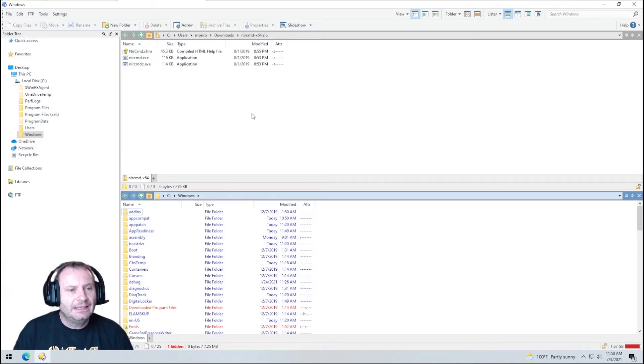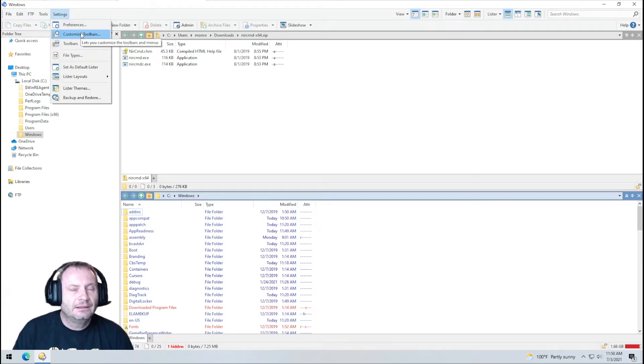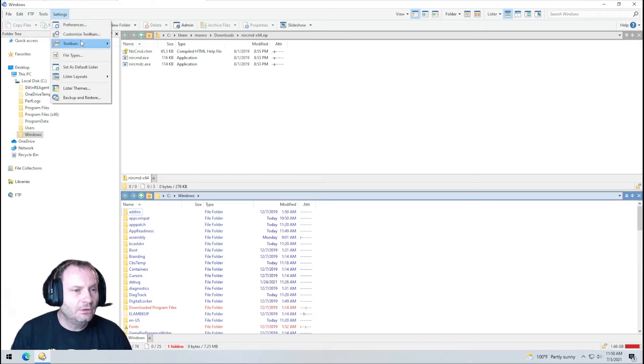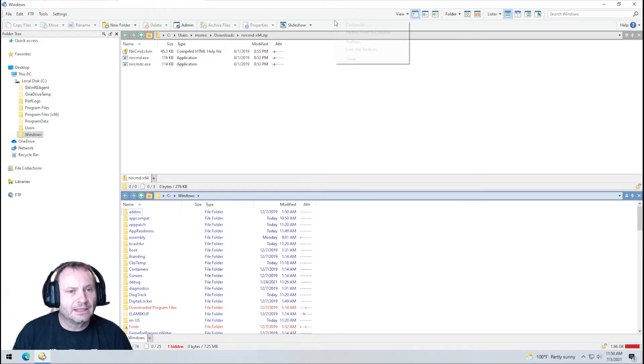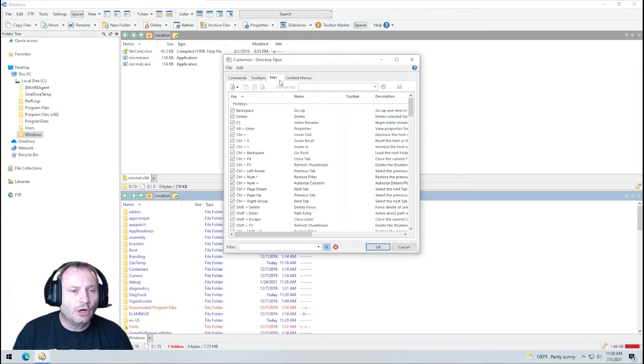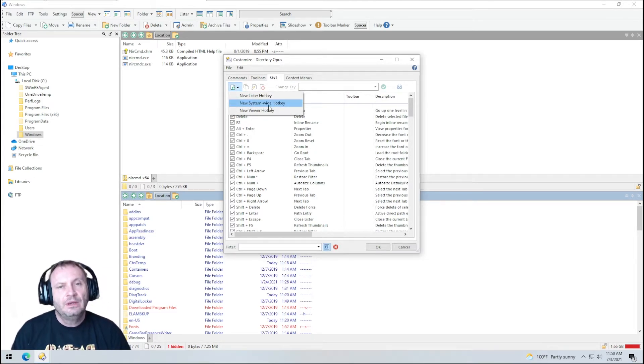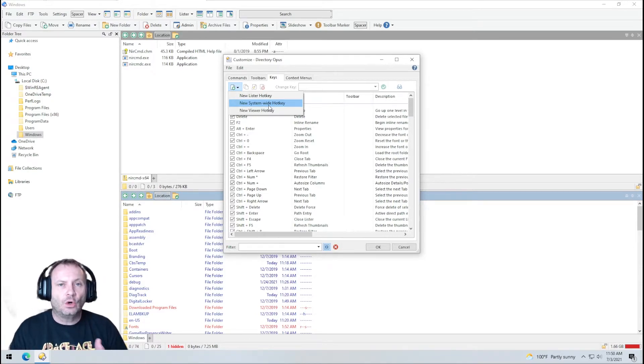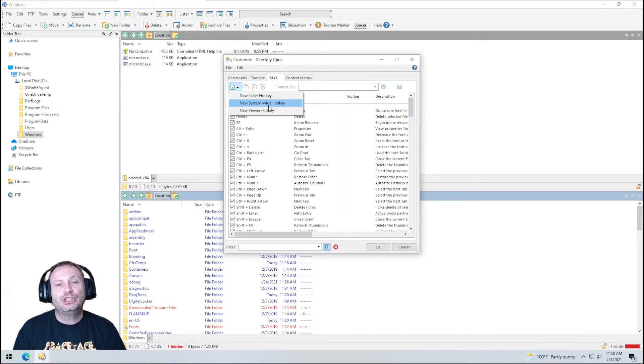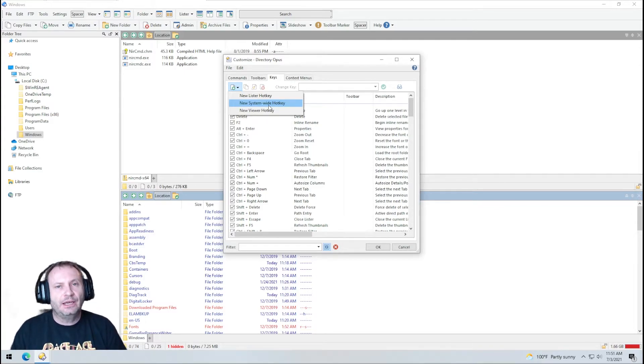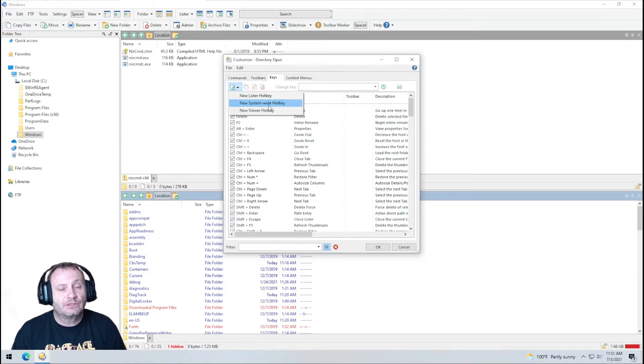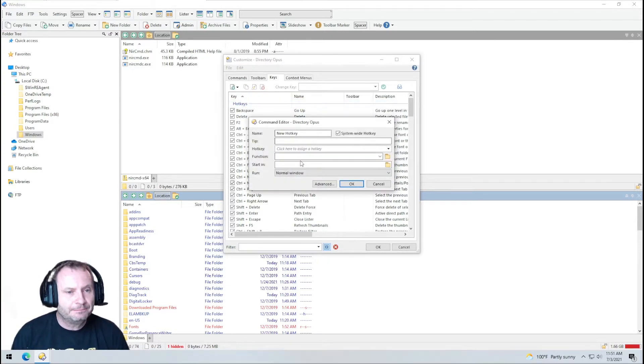Now all we have to do is attach a NIRCommand to a system wide hotkey. So let's do that. We're going to go to customize toolbars under settings or you could right click somewhere and hit customize. Either way it gets you in there. We're going to go to keys and we're going to click this new system wide hotkey. So the lister hotkeys only work if you have Directory Opus open and in front of you and have focus. What we want to do though is change the audio output device anywhere from any application. We don't necessarily want to have a lister open to do this. We want to be able to do this from anywhere. So we're going to make this a system wide hotkey.